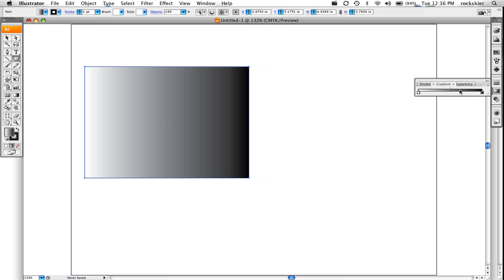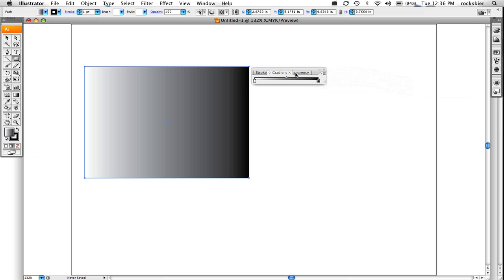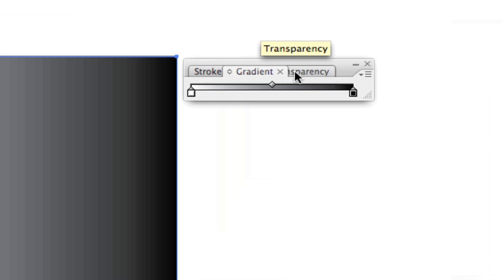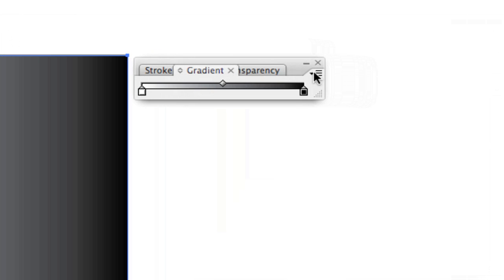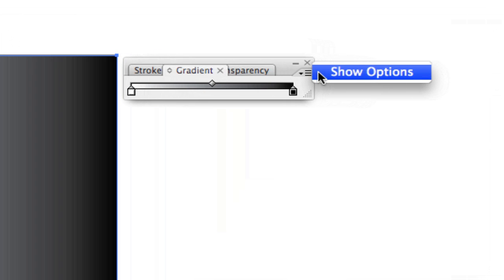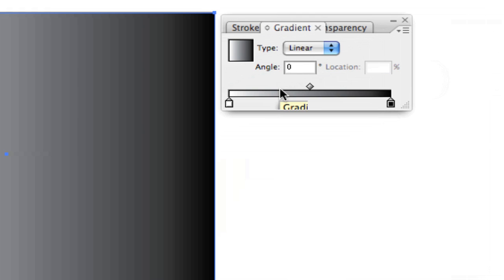I'm going to click and drag this over so I can get a little bit more into that. On the gradient tool, if you come over and just grab this little pull-down, you can show more options because right now it's not giving me much of anything.